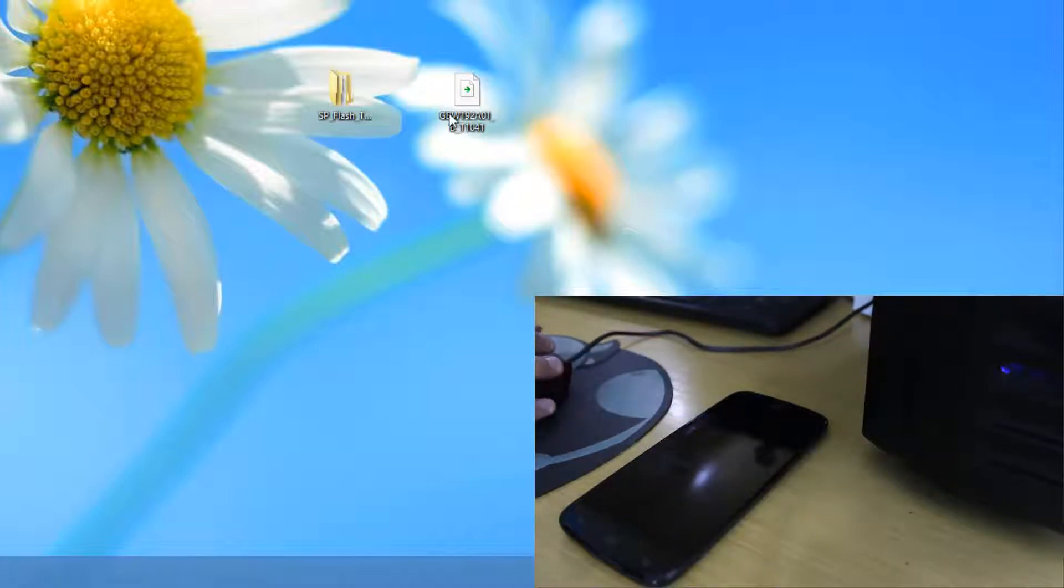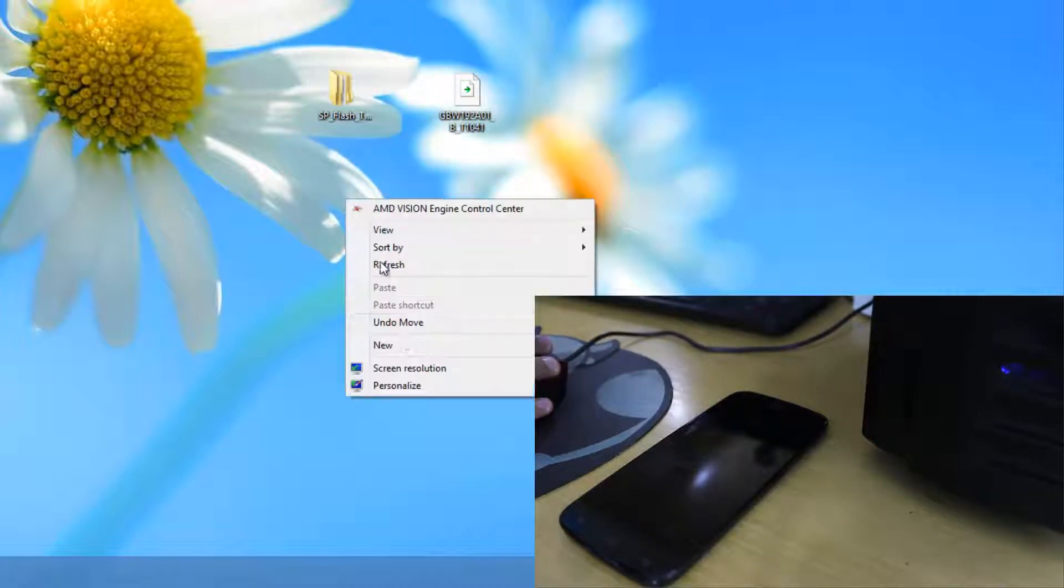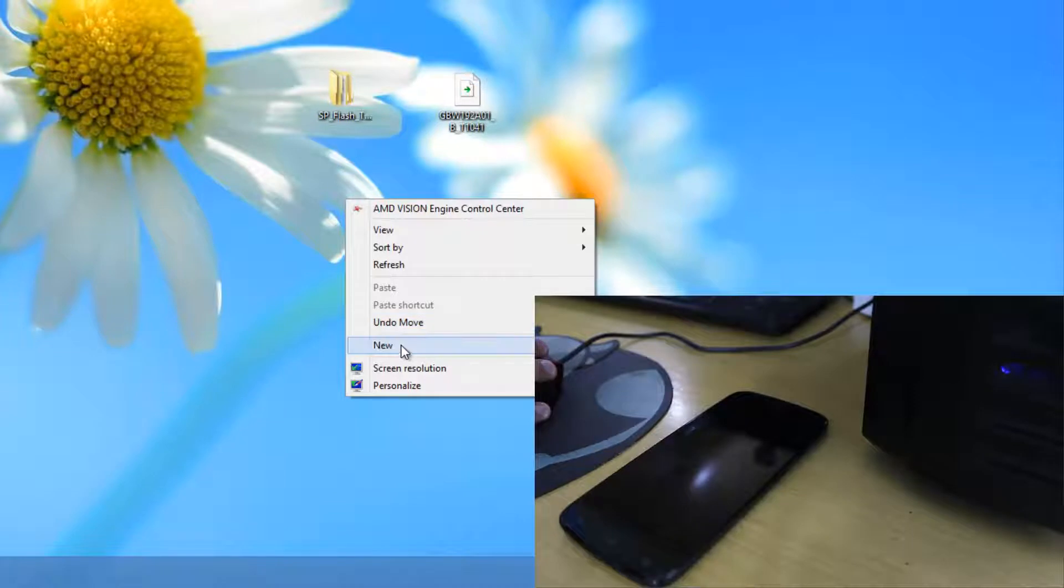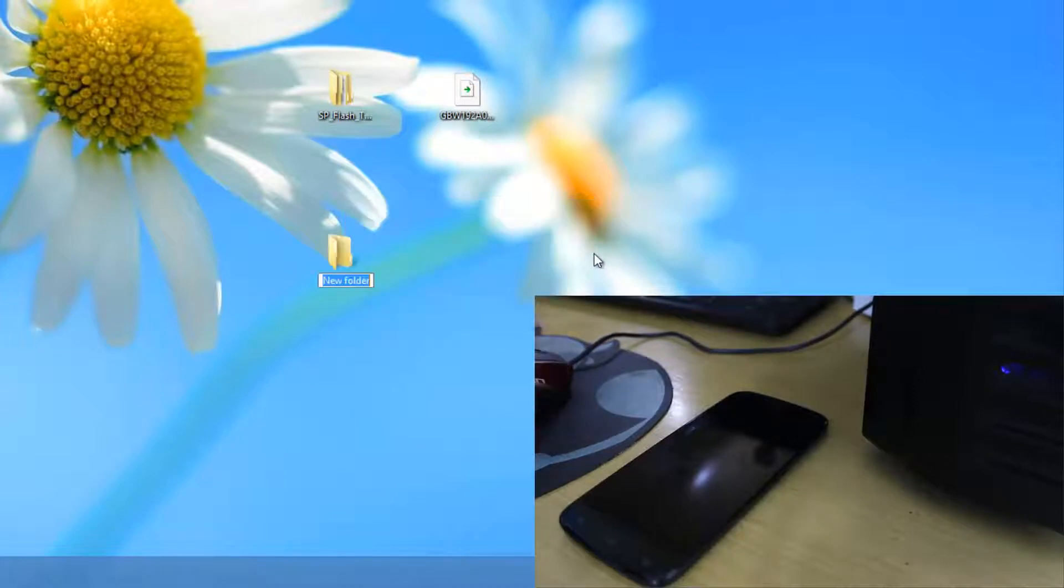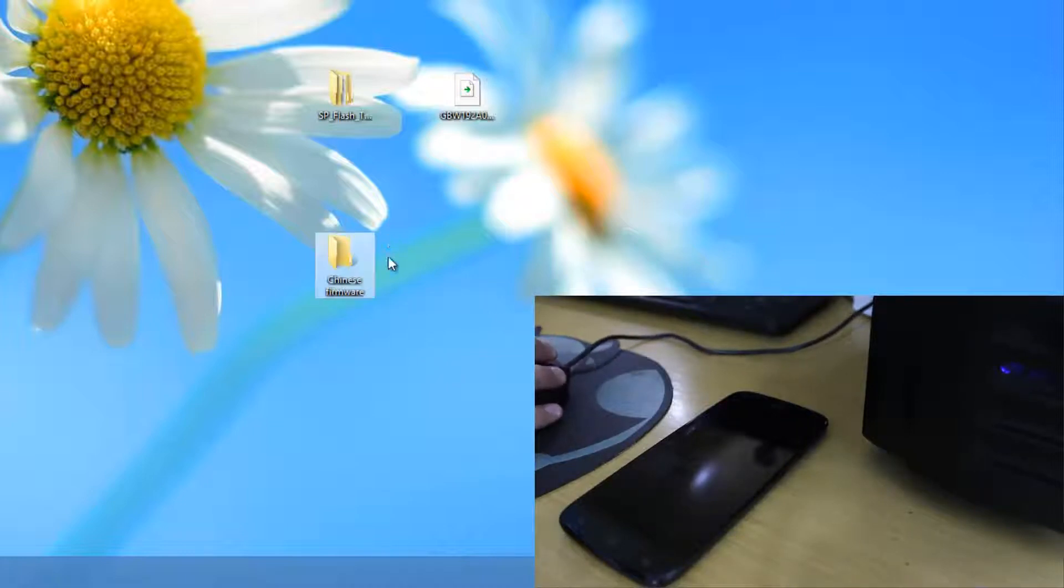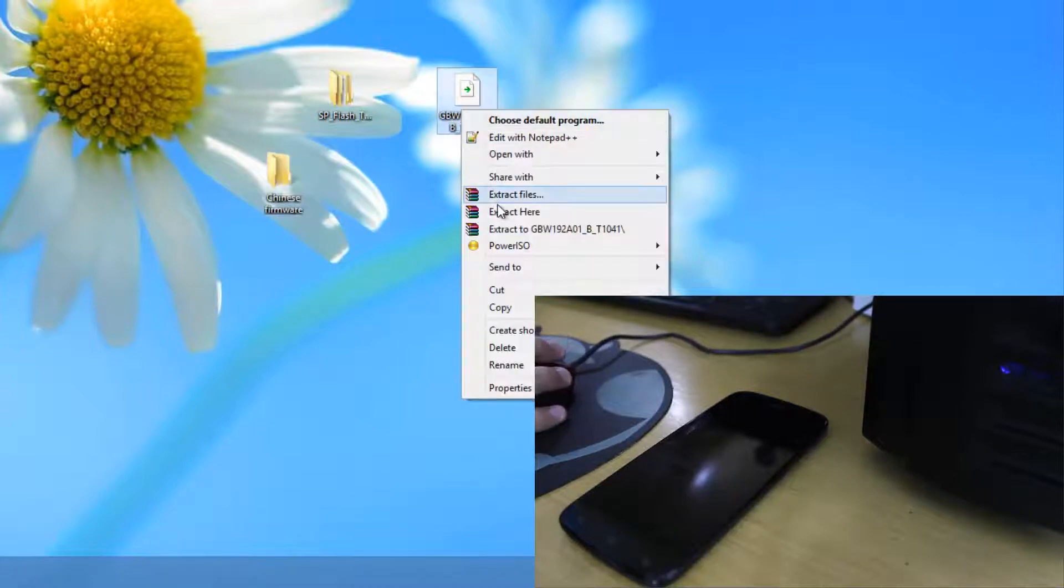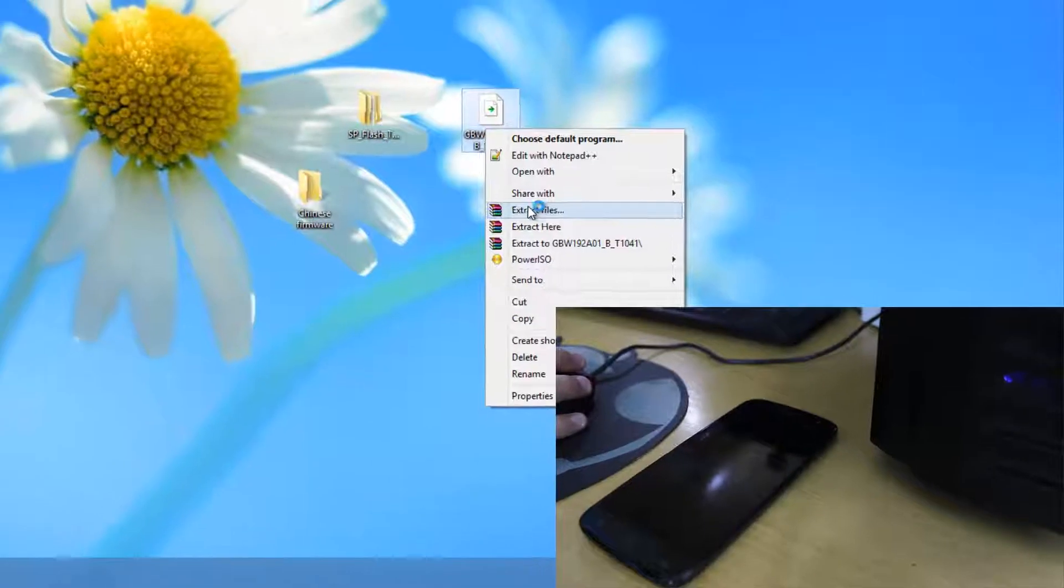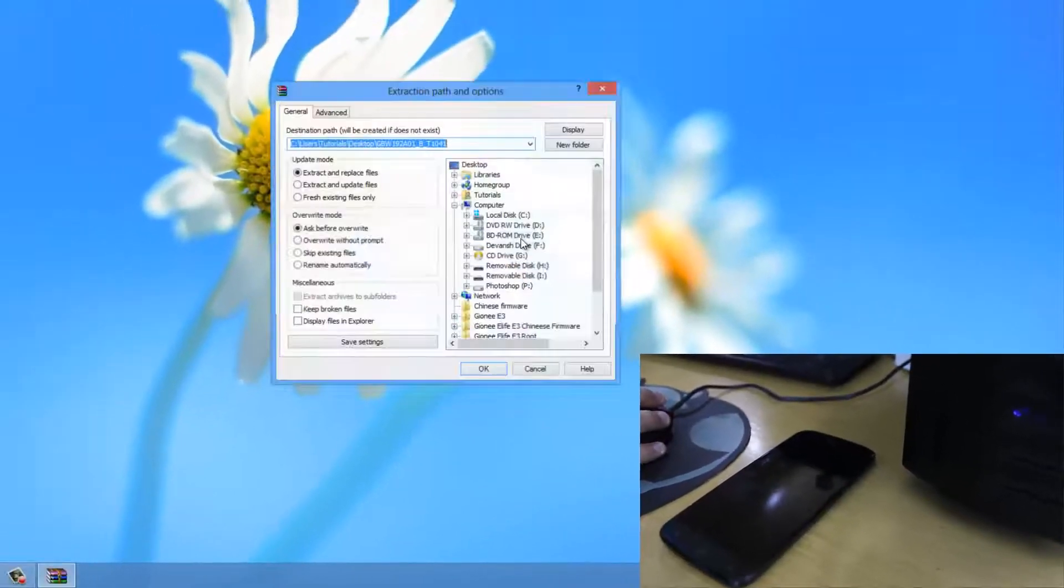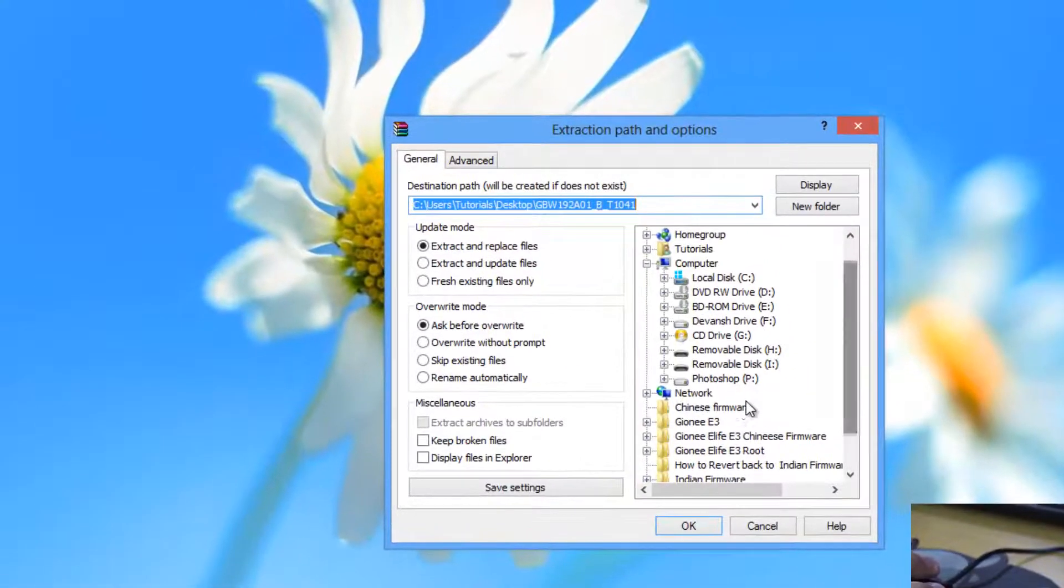Now what we need to do is first of all to organize these stuff we need to make a folder. I recommend it and I always do this. So I am just making a folder called Chinese firmware. And I will be extracting it to that folder.